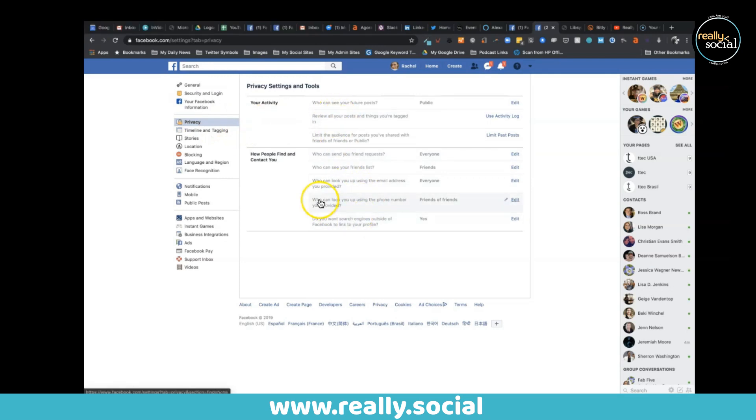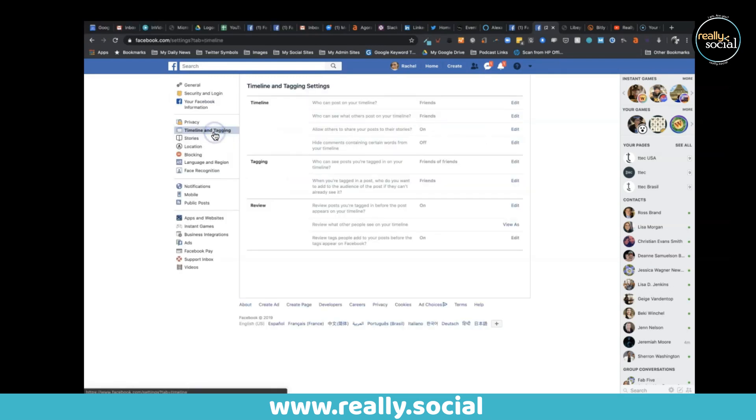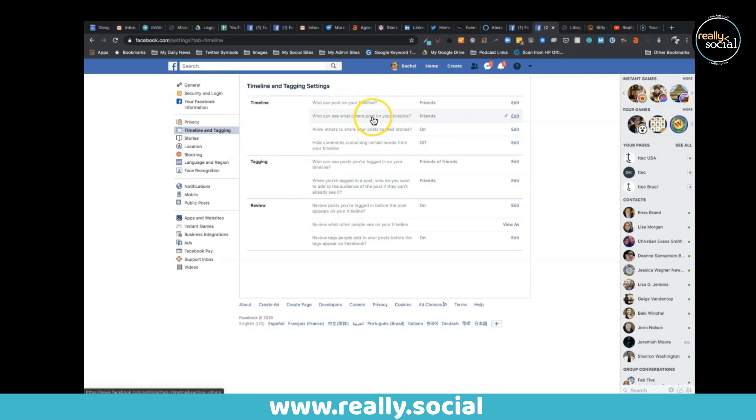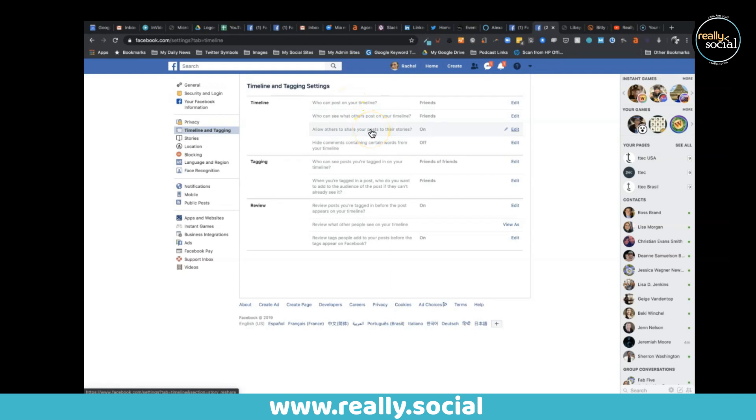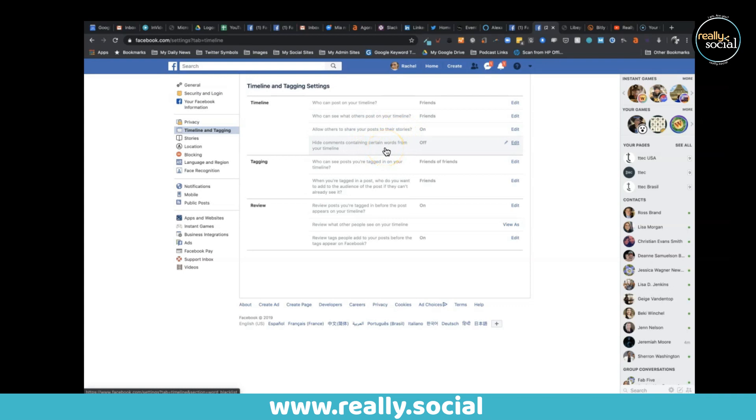However, timeline and tagging - you can control who can post on your timeline, you can see posts in your stories, can people share your posts to their stories on Facebook. You can even filter certain comments that have words in them, certain words, by turning this on and putting which words you don't want to see.